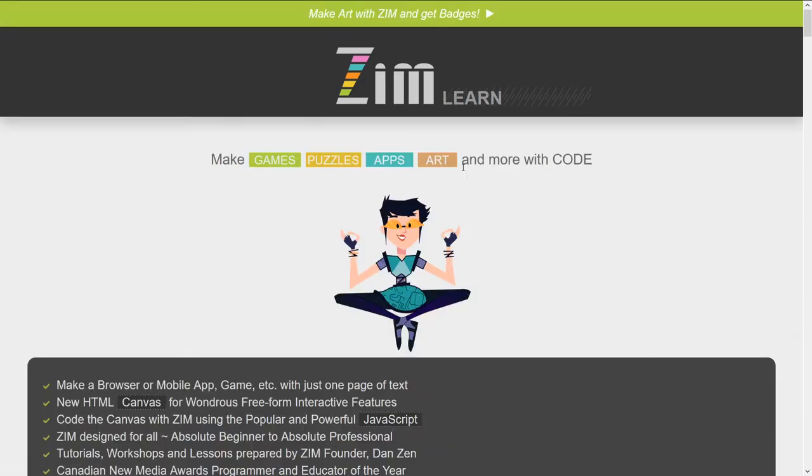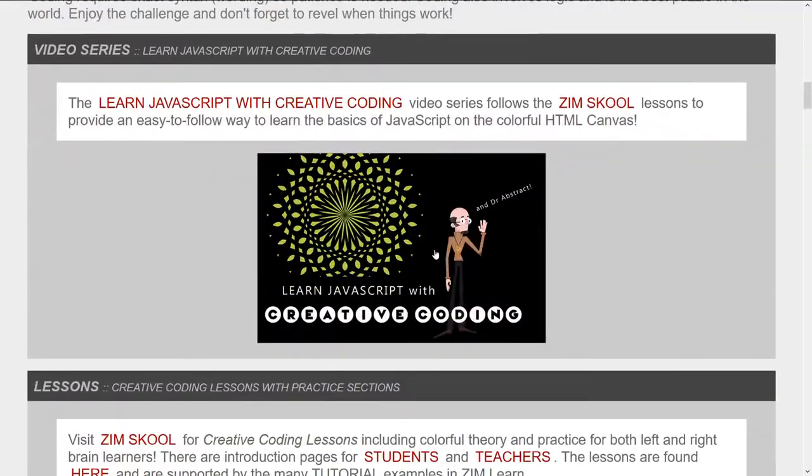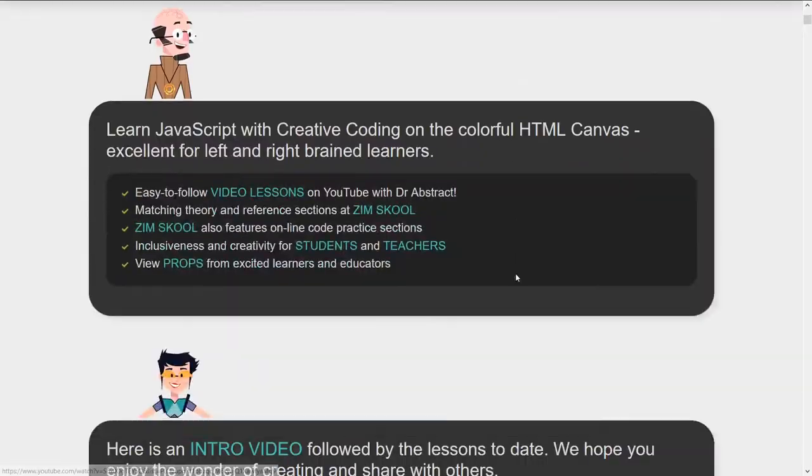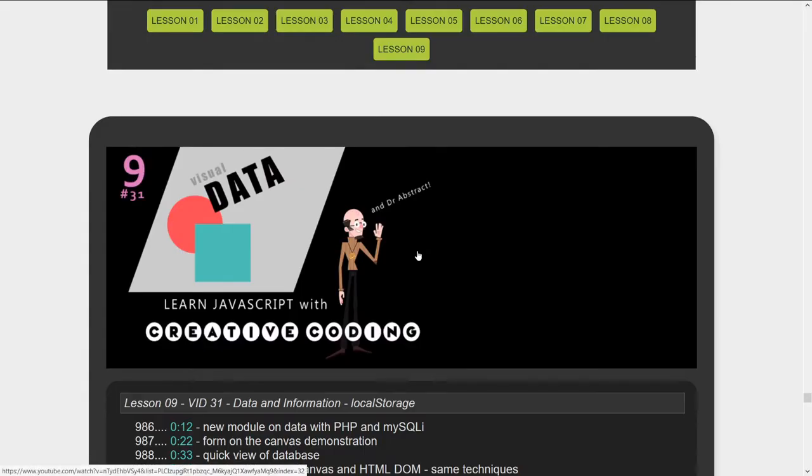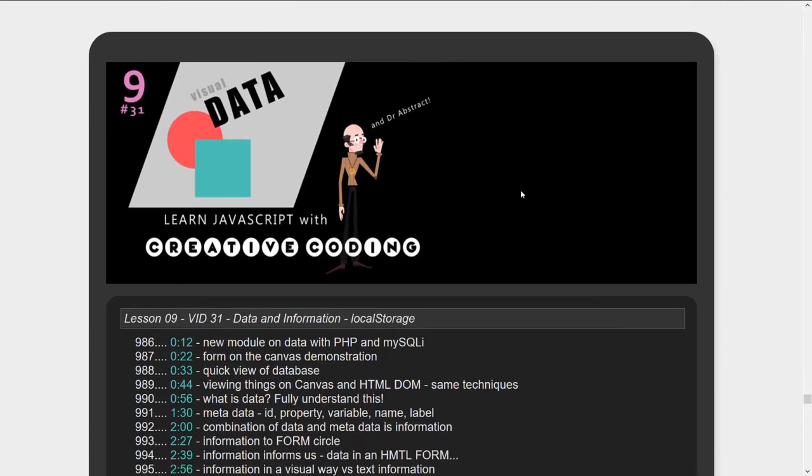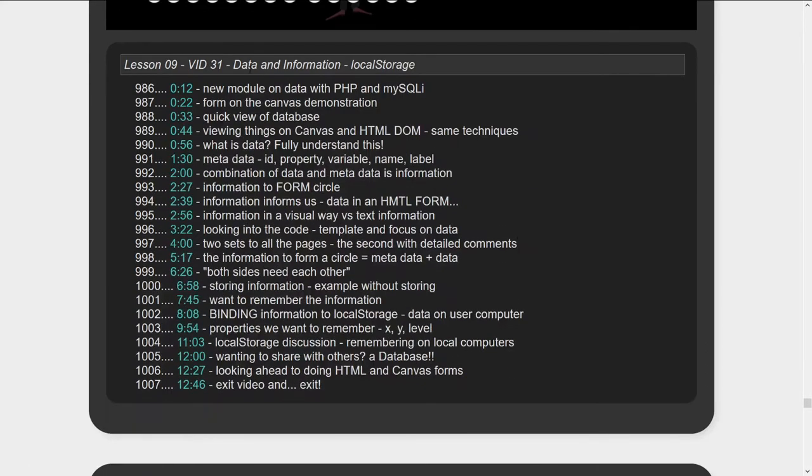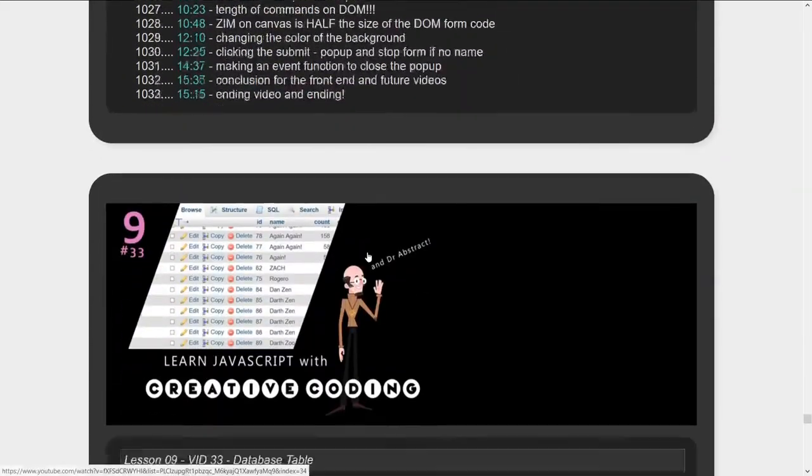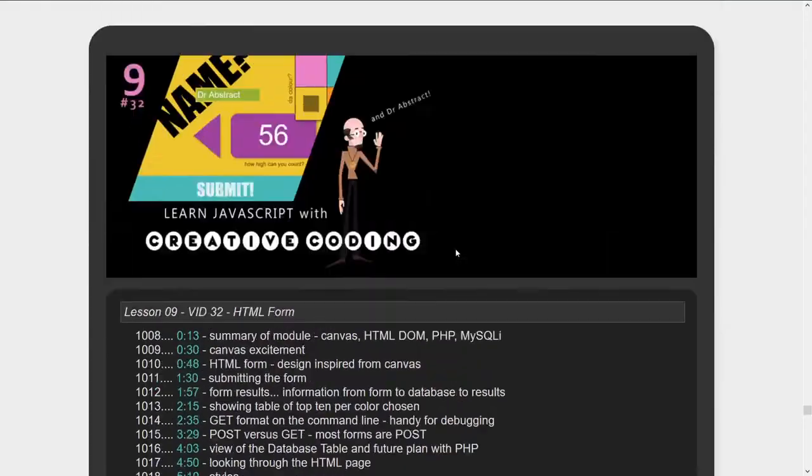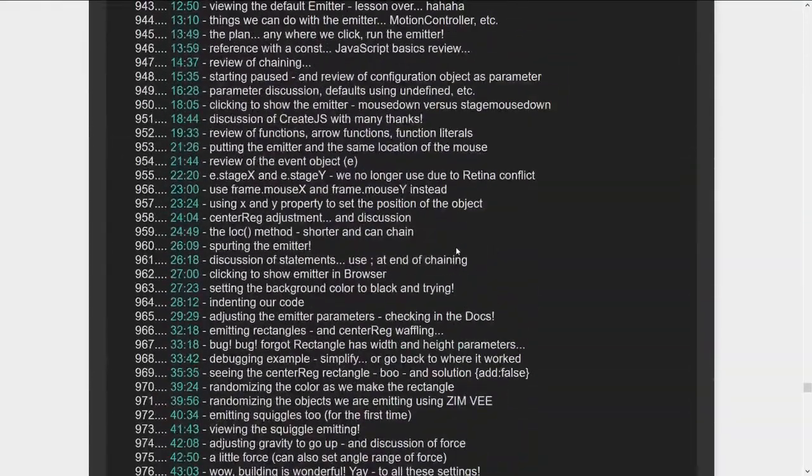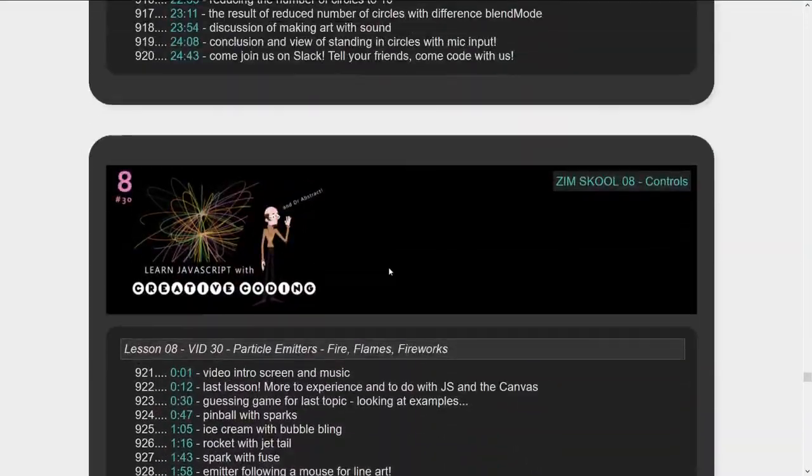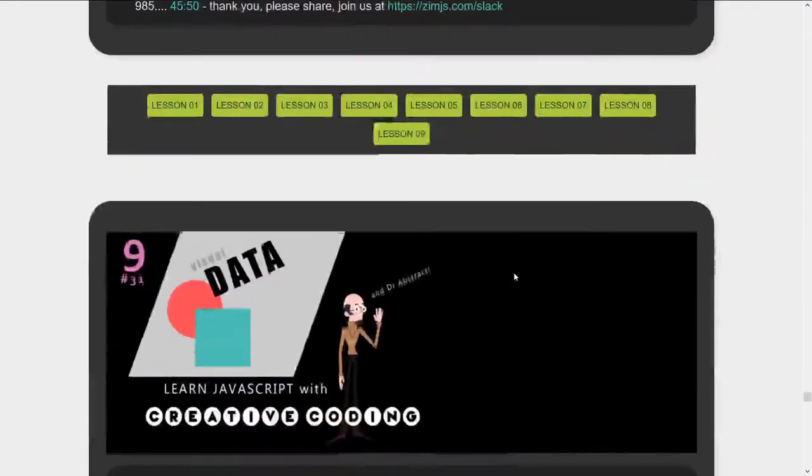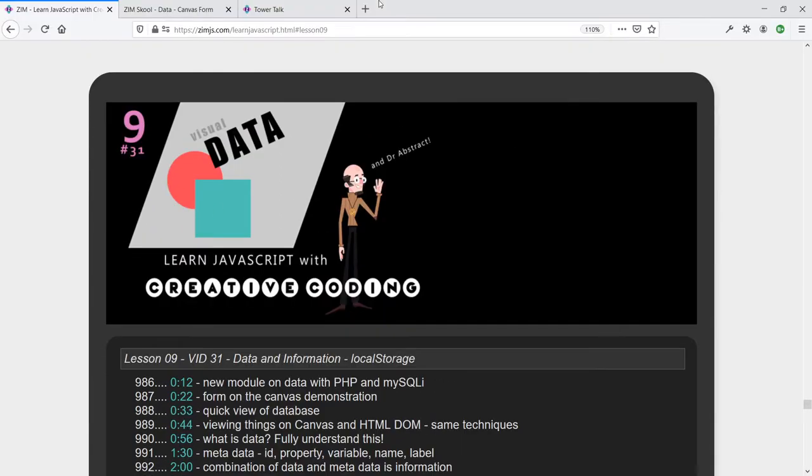If we go into the Learn section and scroll on down, right here are the Creative Coding Lessons, and then choose this Lesson Number 9 on Data. So Creative Coding Lessons, Lesson Number 9, here it is, Data and Information. This is Binding to Local Storage. Here's Binding to HTML Forms.